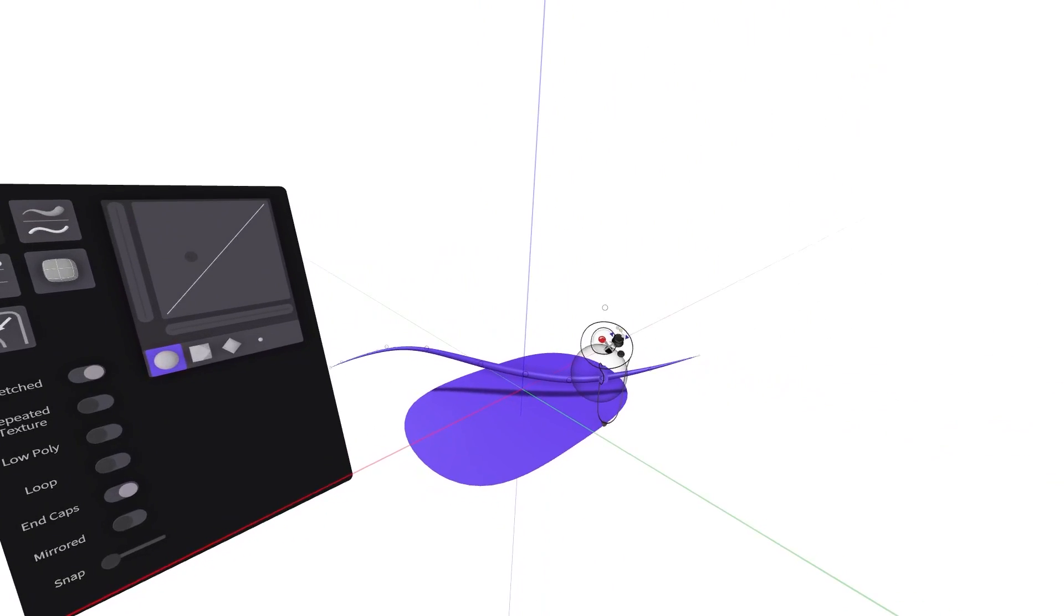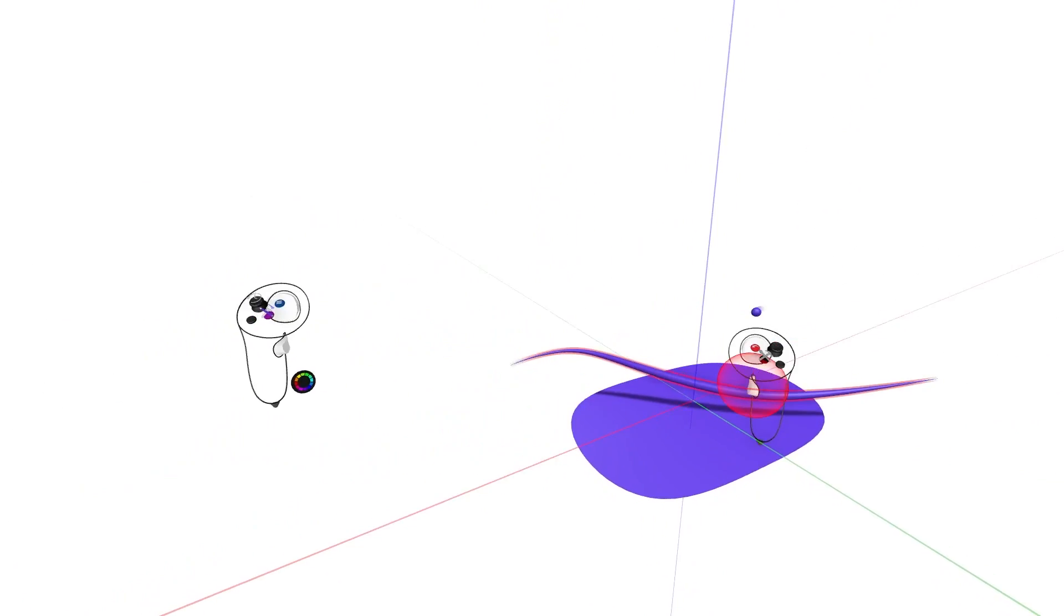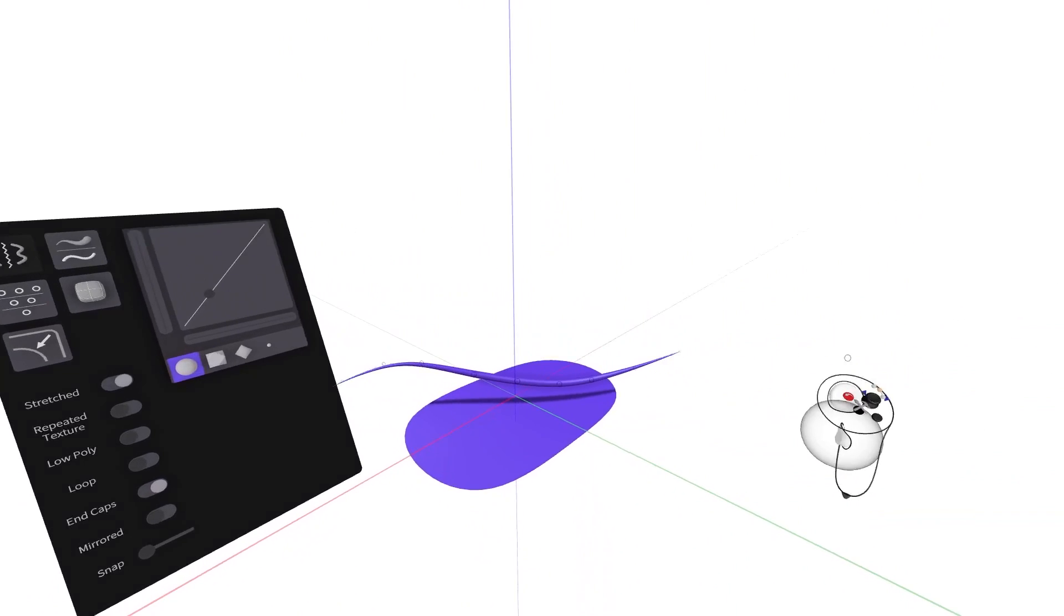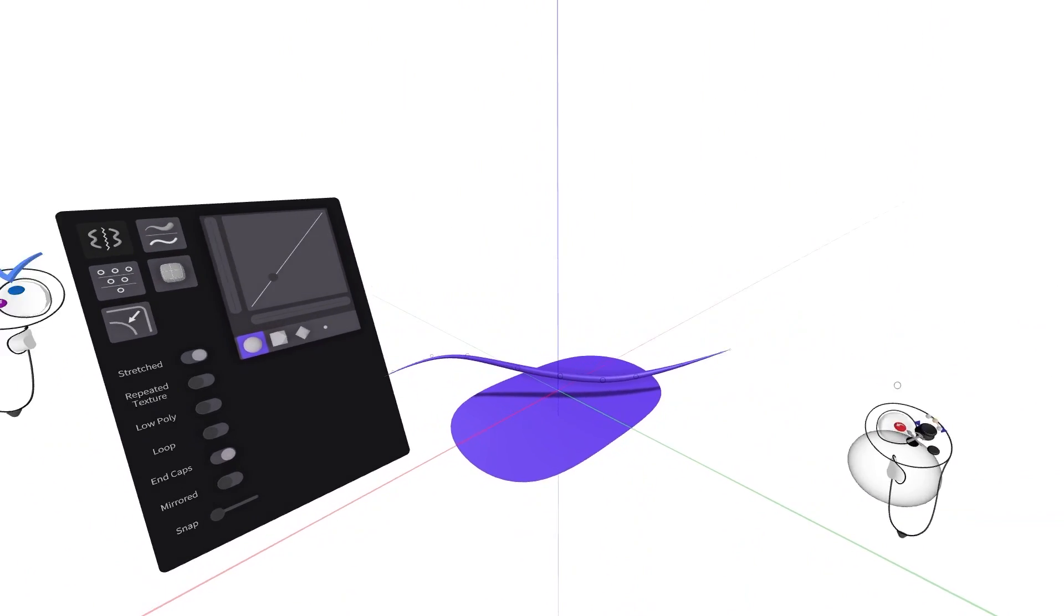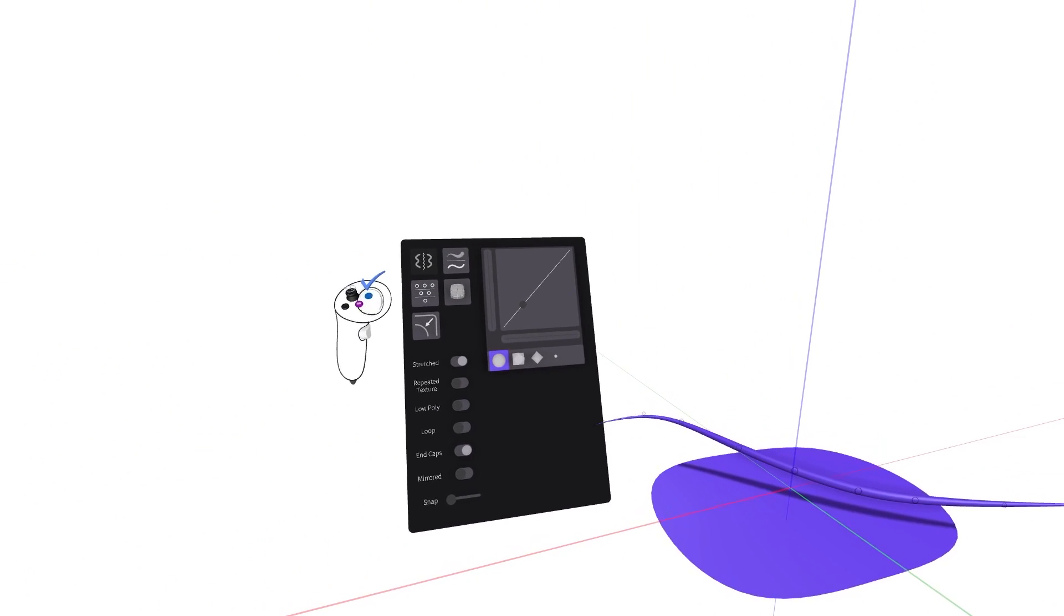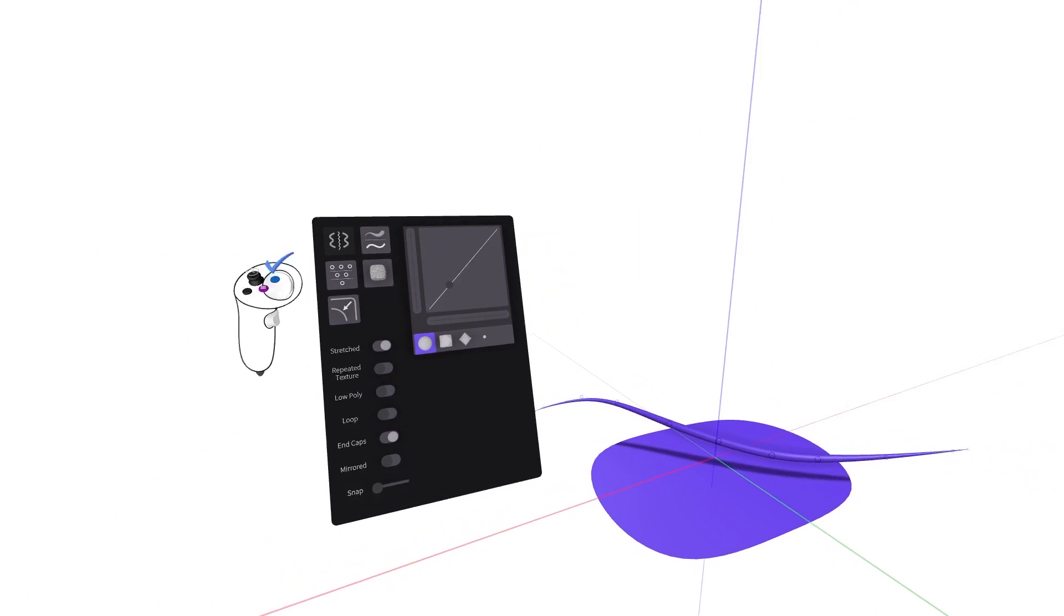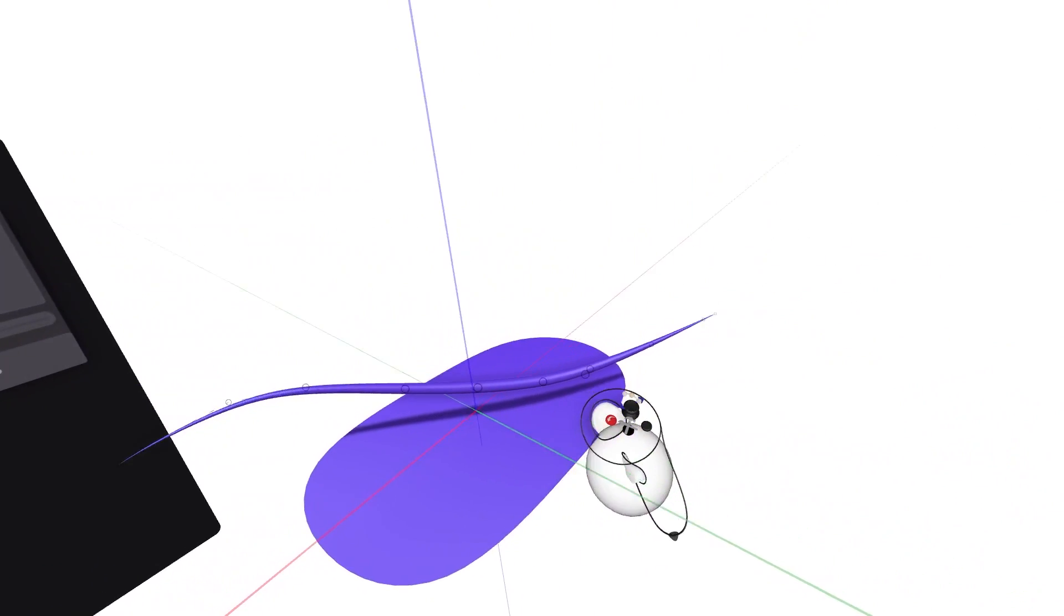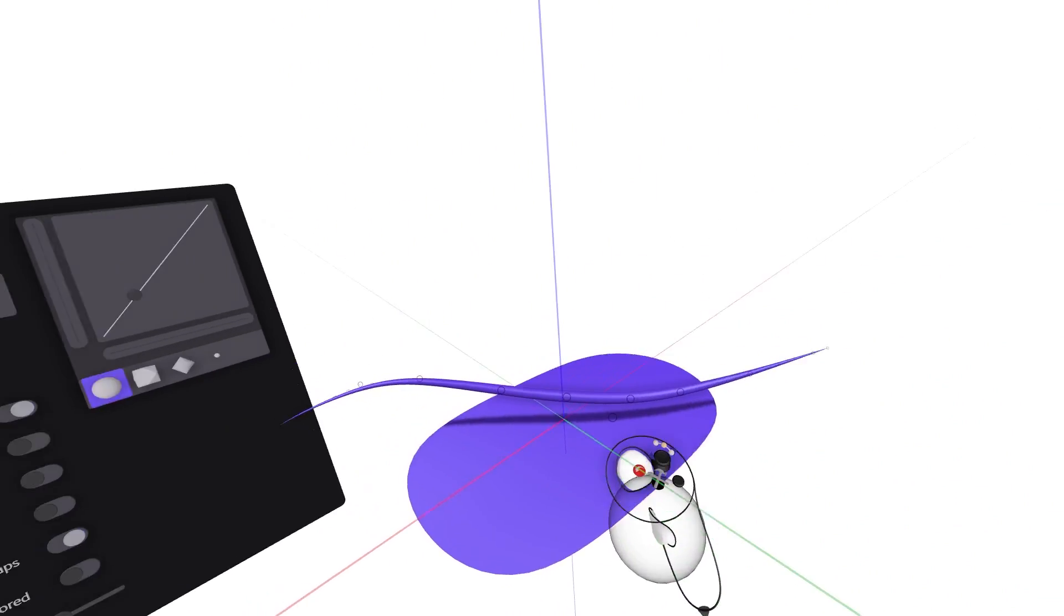Don't worry about moving the object, it will automatically snap back into place. Once in edit mode, your sketch object presents control points connected by a grid within its geometry.